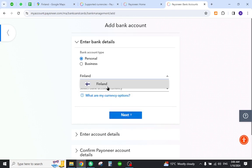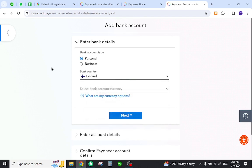Under the country section, make sure to select your desired country. Once you do, you will then be successfully adding your bank account to your Payoneer profile.